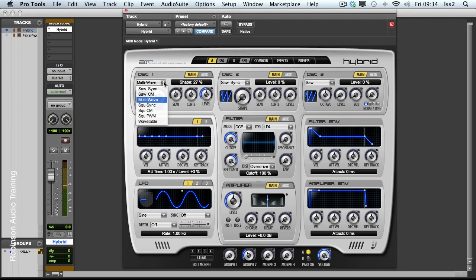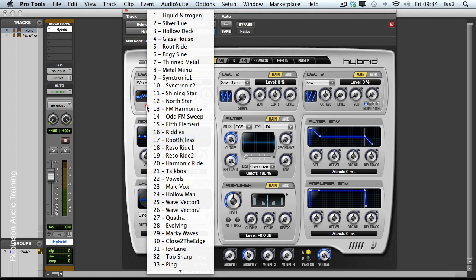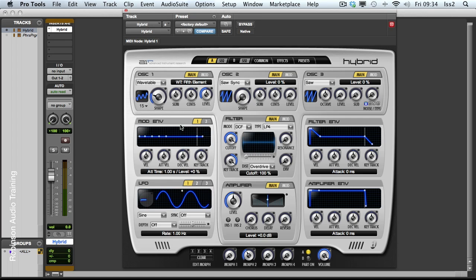And then we have a wavetable. This gives us 64 different waveforms. We can see them all from here. And the shape control, it's a little unpredictable here but it starts to play with the harmonic content of the wavetable that's being read.